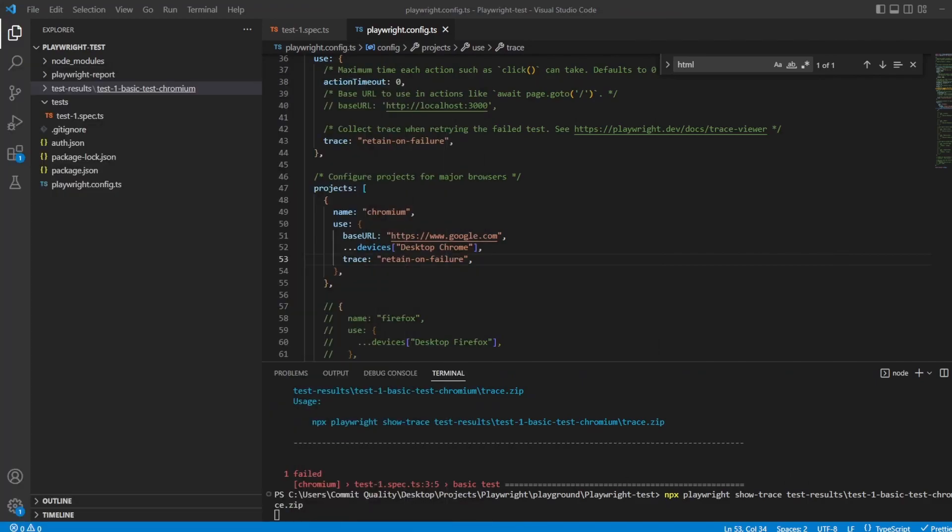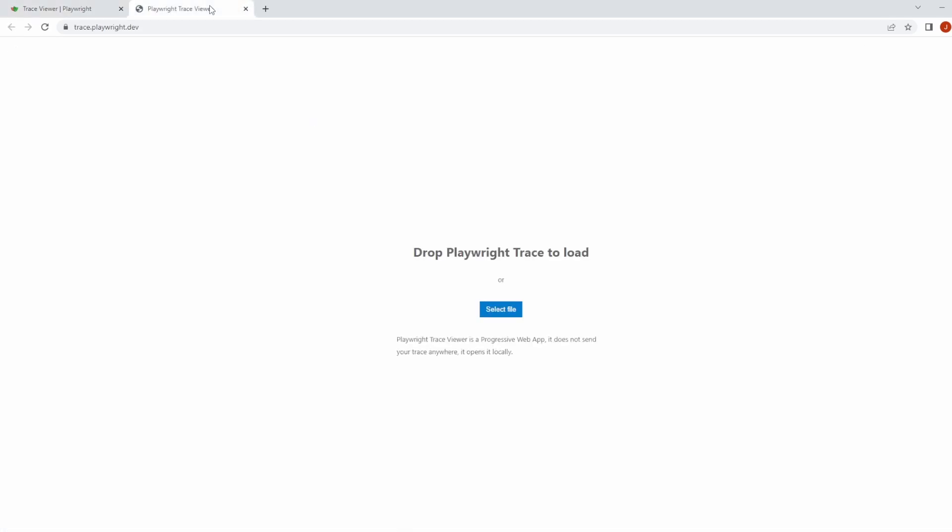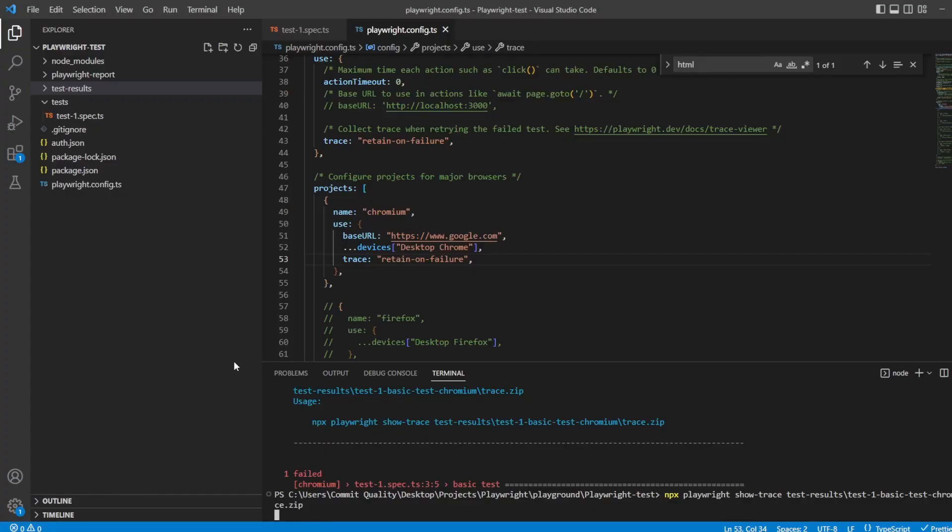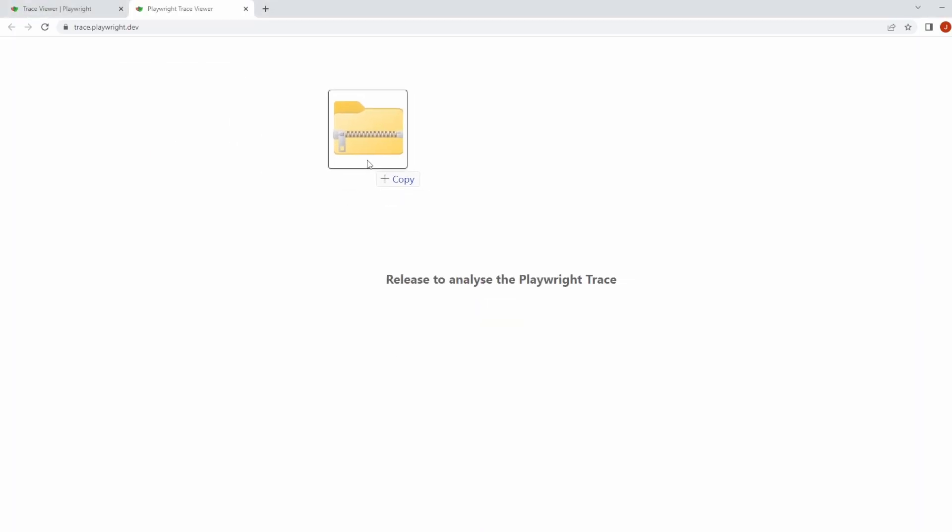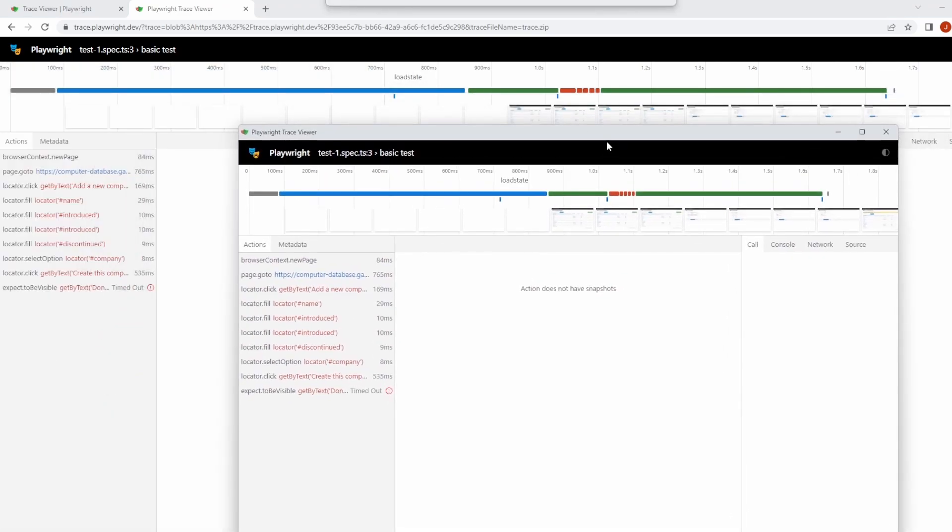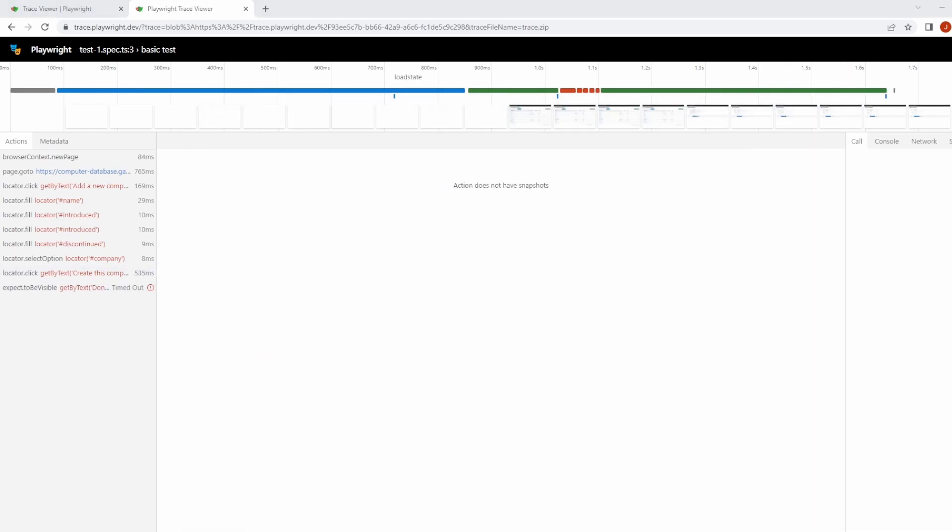If you don't want to do that, you can also go to a progressive web app which was created by Playwright. At the top it says you can view it locally, which we just did, or we can drag and drop our trace zip file into this browser. It's a progressive web app, so it does not send your trace anywhere. It just opens it locally, so it's all safe for us. I'm going to drag the trace.zip file into here, and it's loaded up exactly what we've seen when we've done it locally on the command.